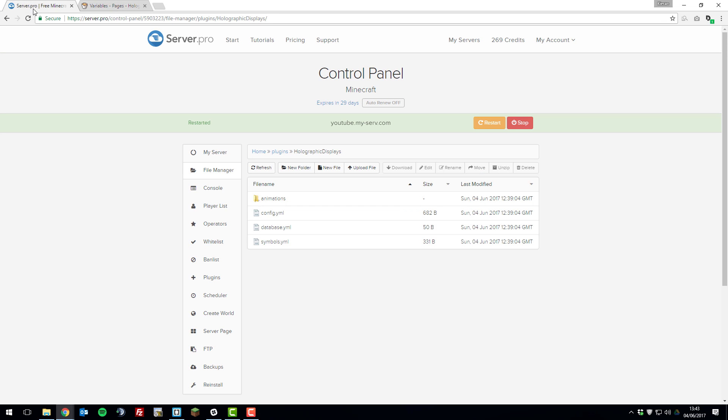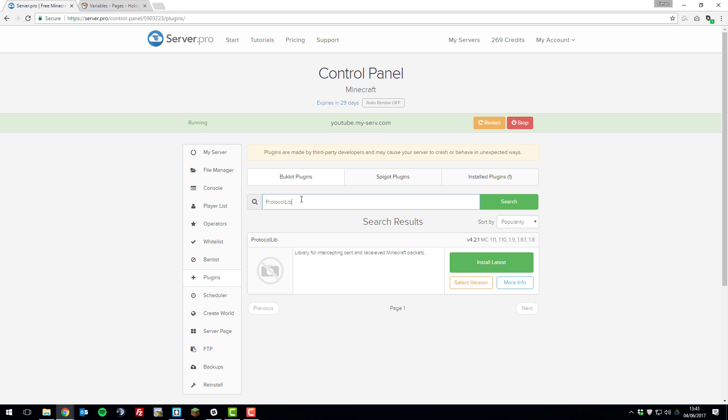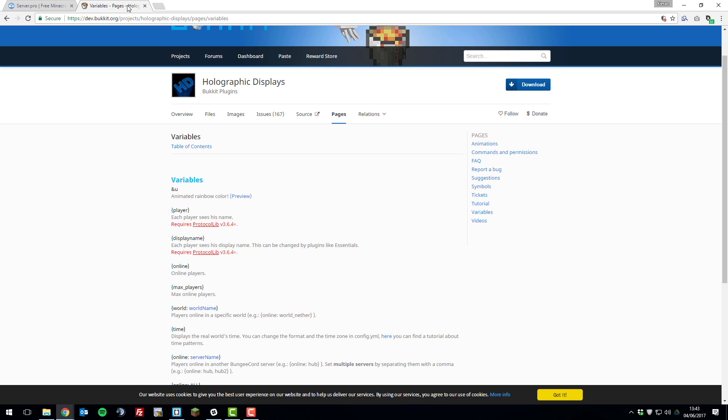You can do this by going back to your server in the control panel. Go to the plugins tab and search for Protocol Lib. It should come up and then click install latest. Once you've installed that, click restart. That should be working too just in case you wanted to use those variables.